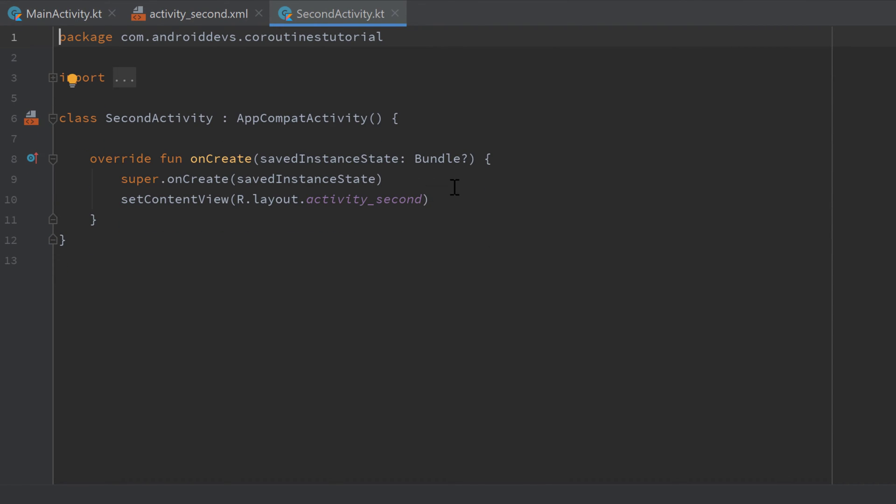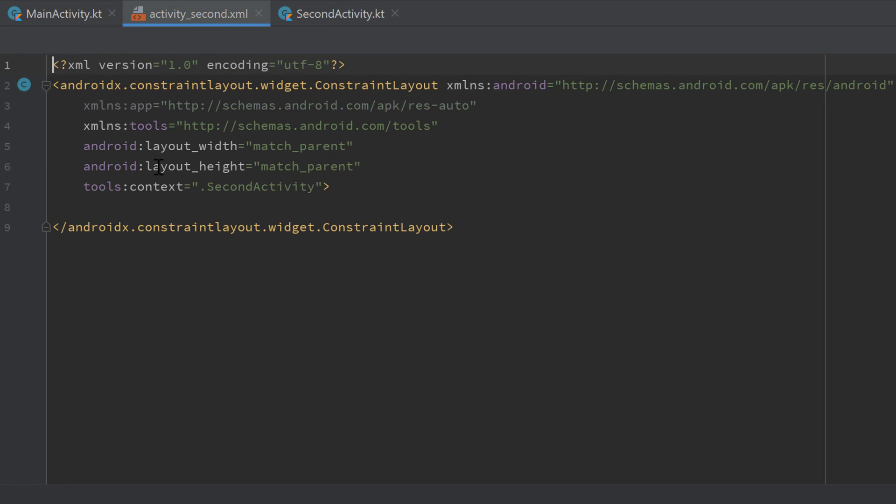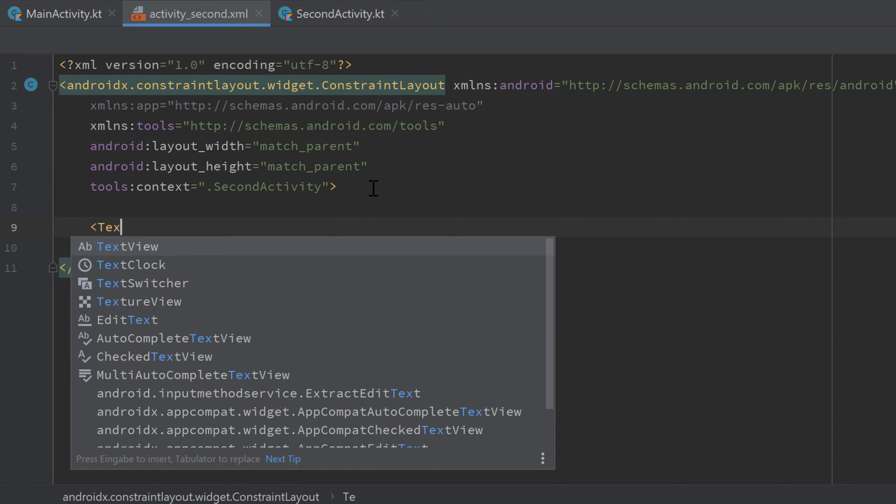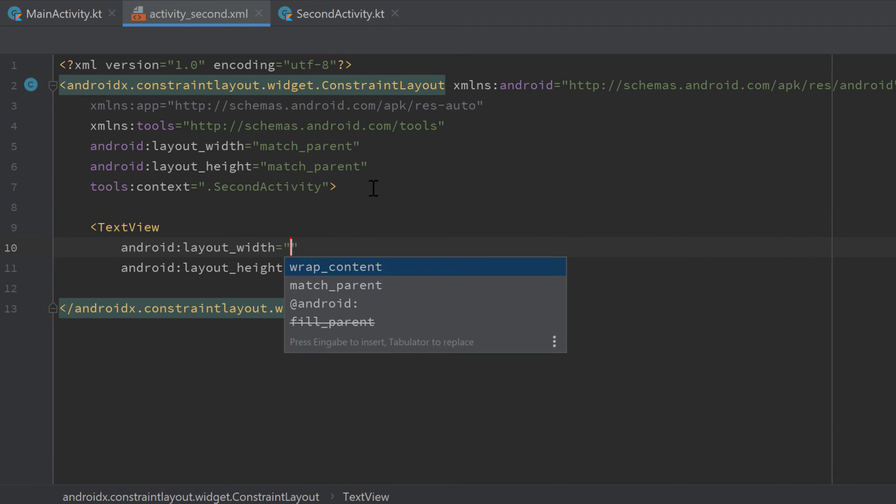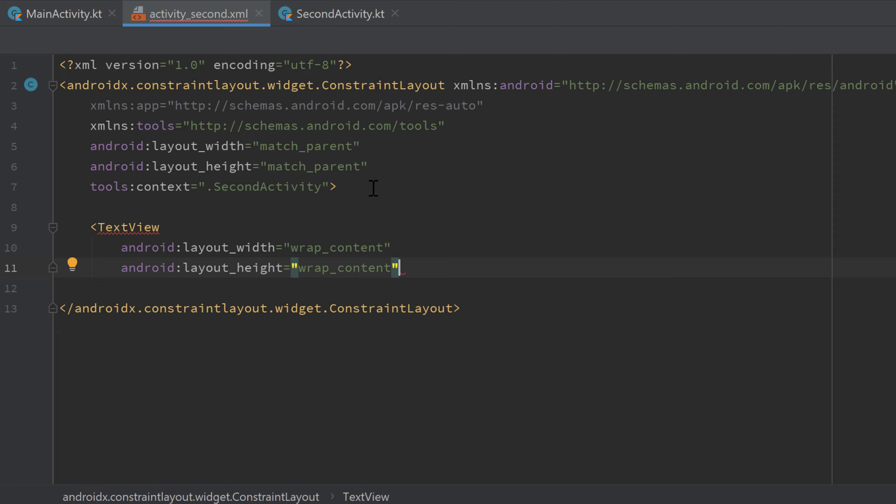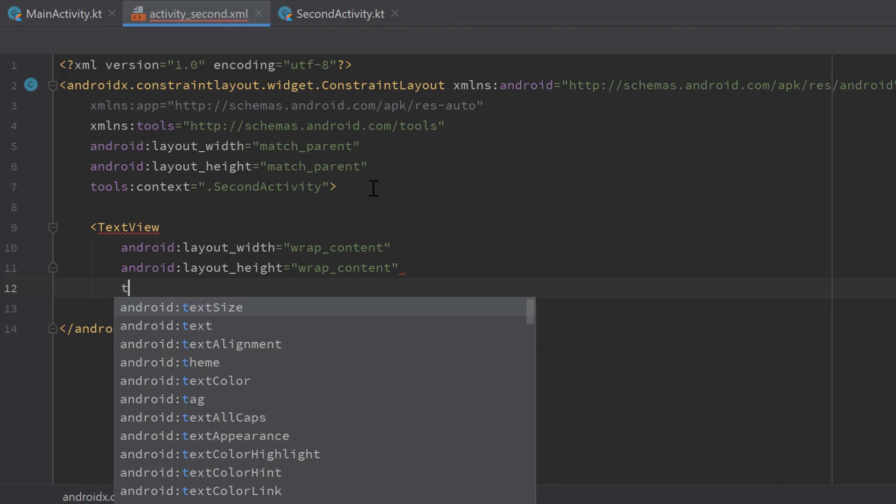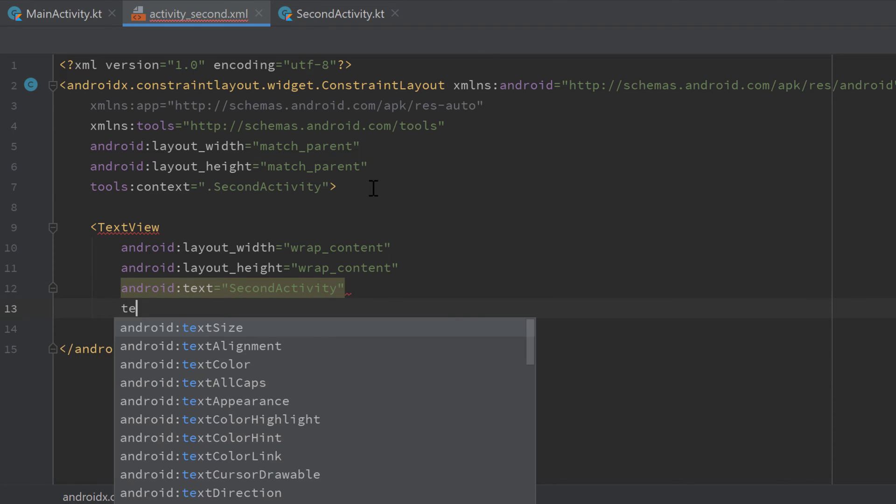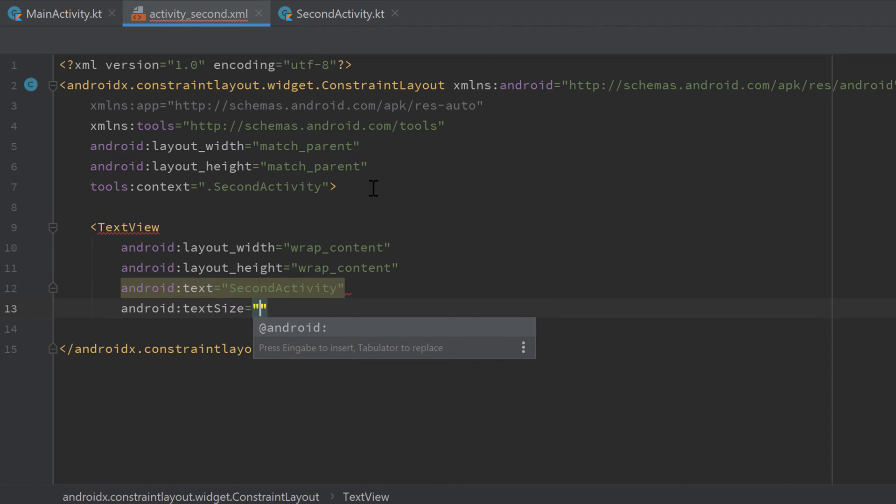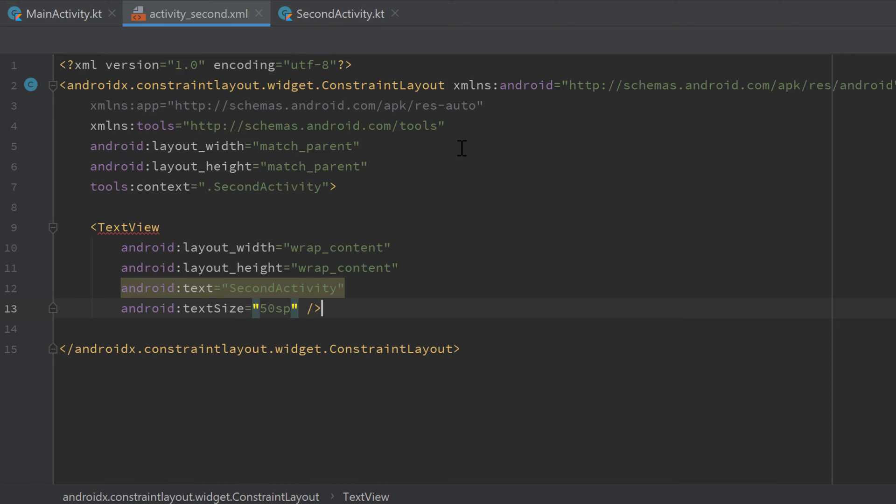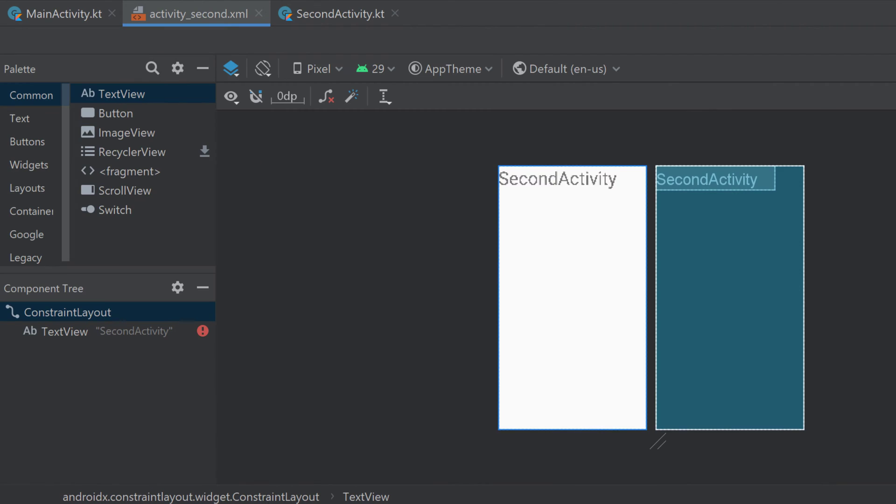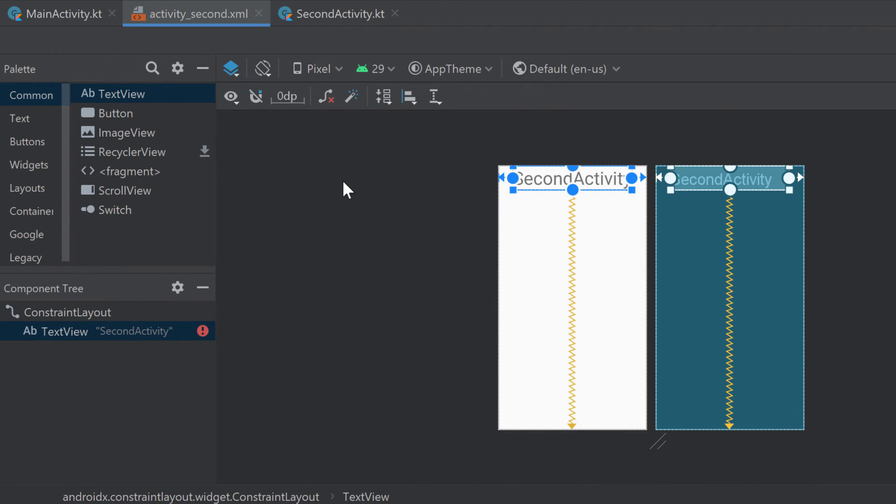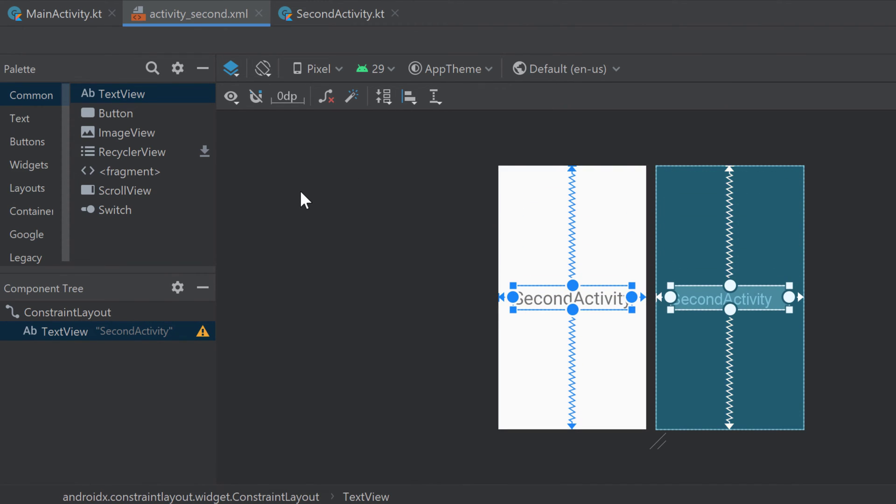Gradle will sync and in our activity second XML file I will just put a simple text view here. Wrap content, wrap content and the text I will just set to second activity. Increase the text size a little bit to 50 SP.